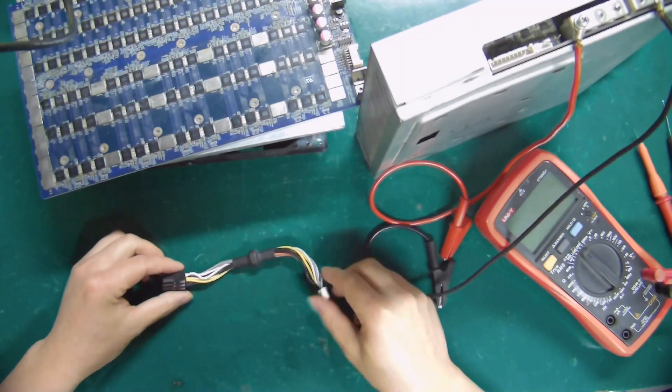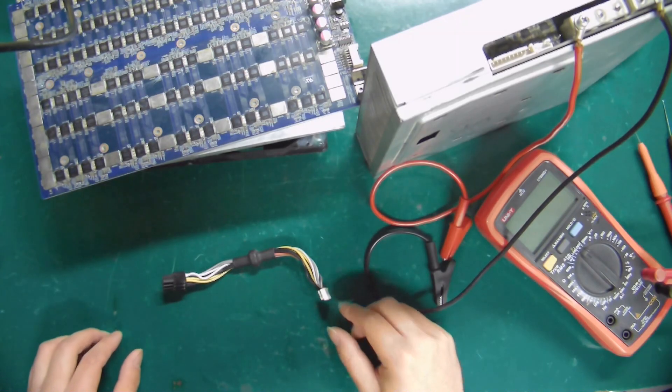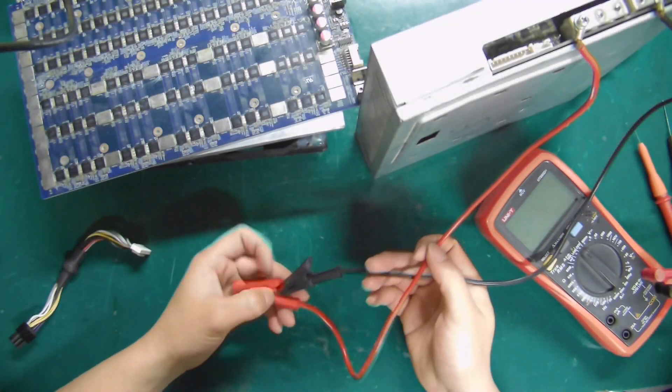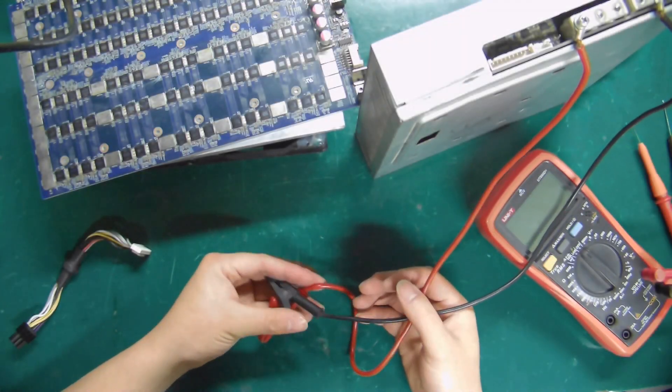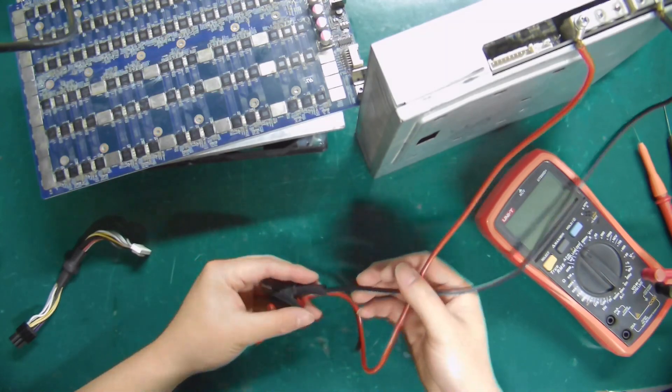The cable is used to connect the PSU to the control board. The red and black power cable is used to connect the PSU and hash board.